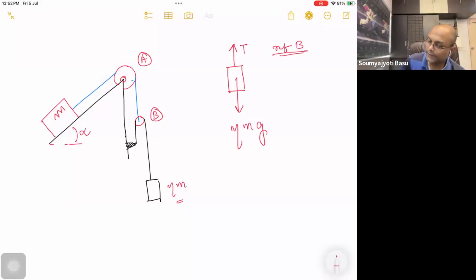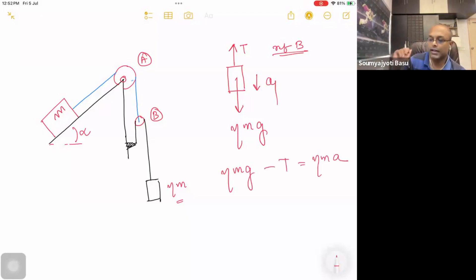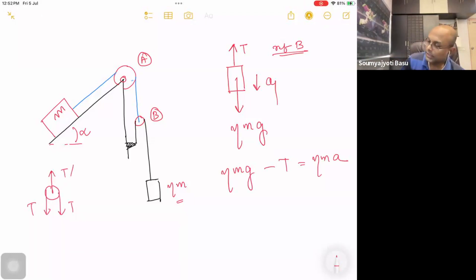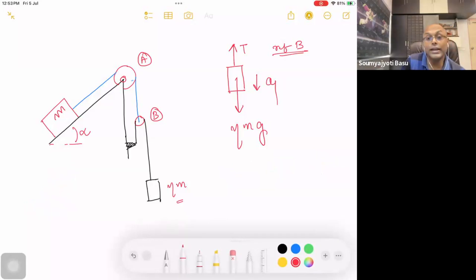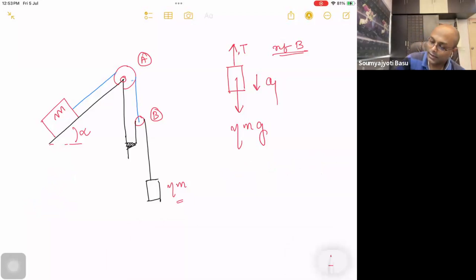Tension is called A1. The equation is: eta mg minus T is equal to eta mA. For the pulley, the reference is B. When the reference is B, it is not a pseudo force. It is equal to eta m into acceleration of pulley B.